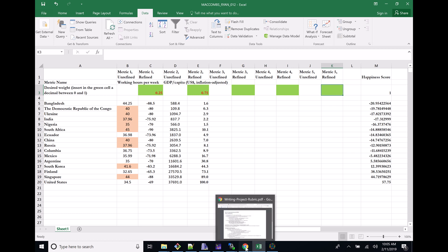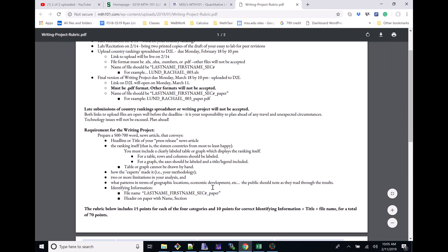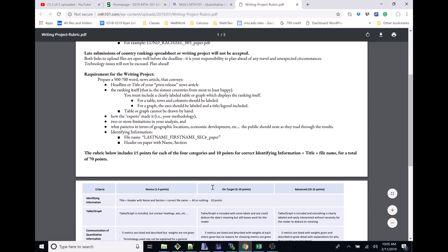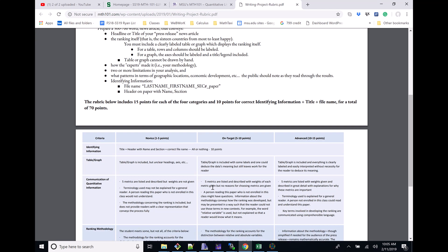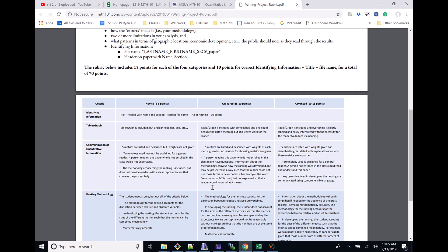The first thing is making sure that you save it correctly. Let me stress the importance of this. When we go down here and you see the grading rubric, identifying information - things like the title, the header, the name, the section, and the correct file name.